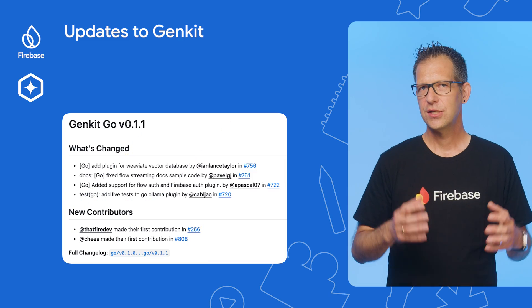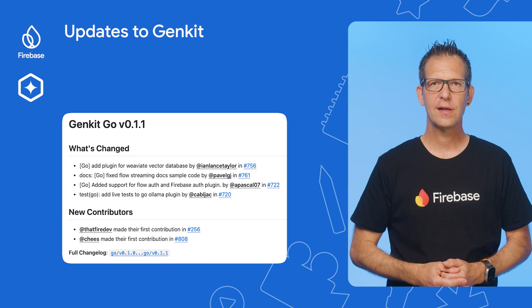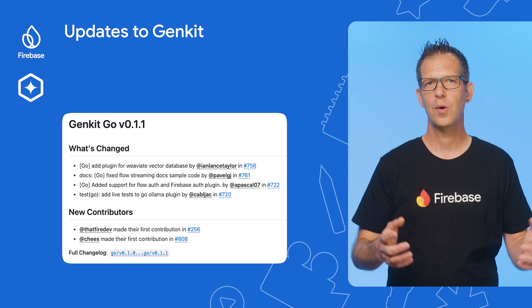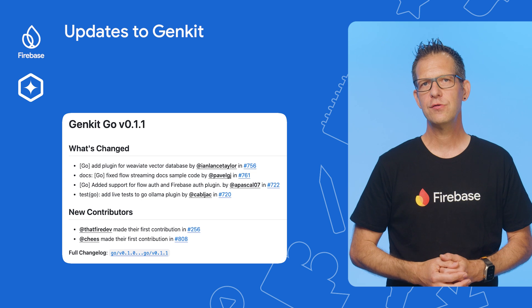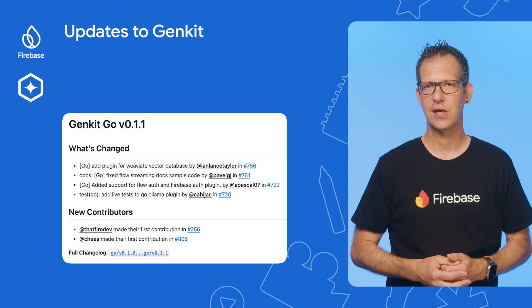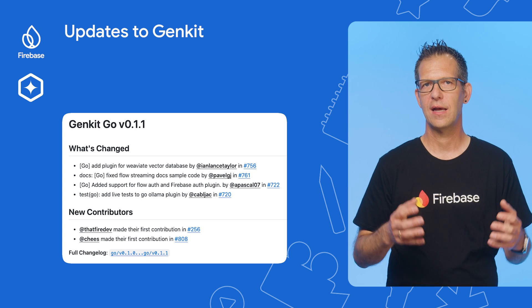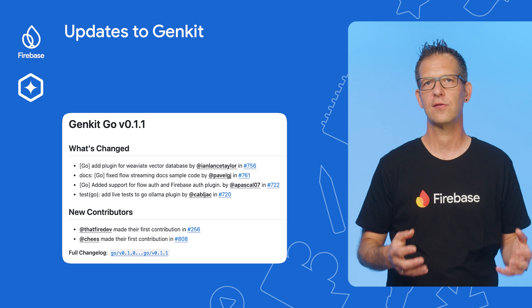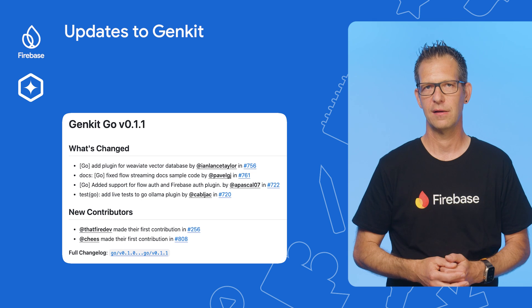Next, we have some updates on Genkit, our AI integration framework. Genkit for Go has just released version 0.1.1, introducing a plugin for the Weaviate vector database and adding support for both Flow and Firebase authentication plugins.